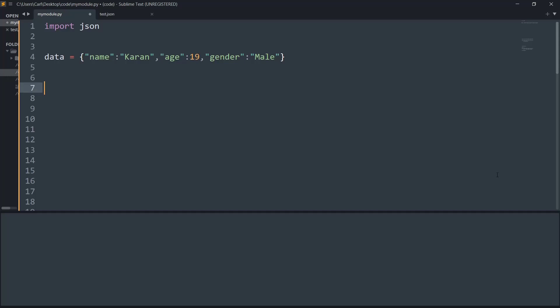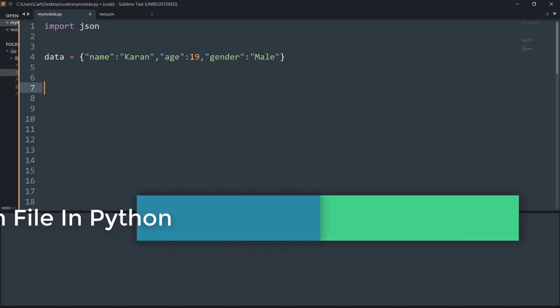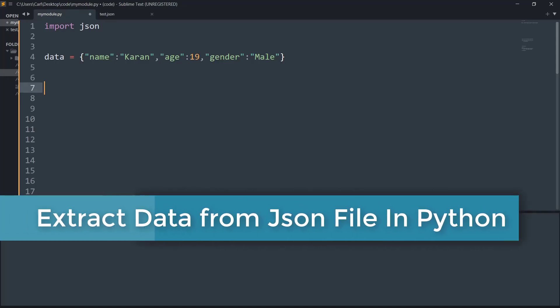Hello guys and welcome to a new video from Hacking Ones. In this video we will learn how to extract data from a JSON file in Python.